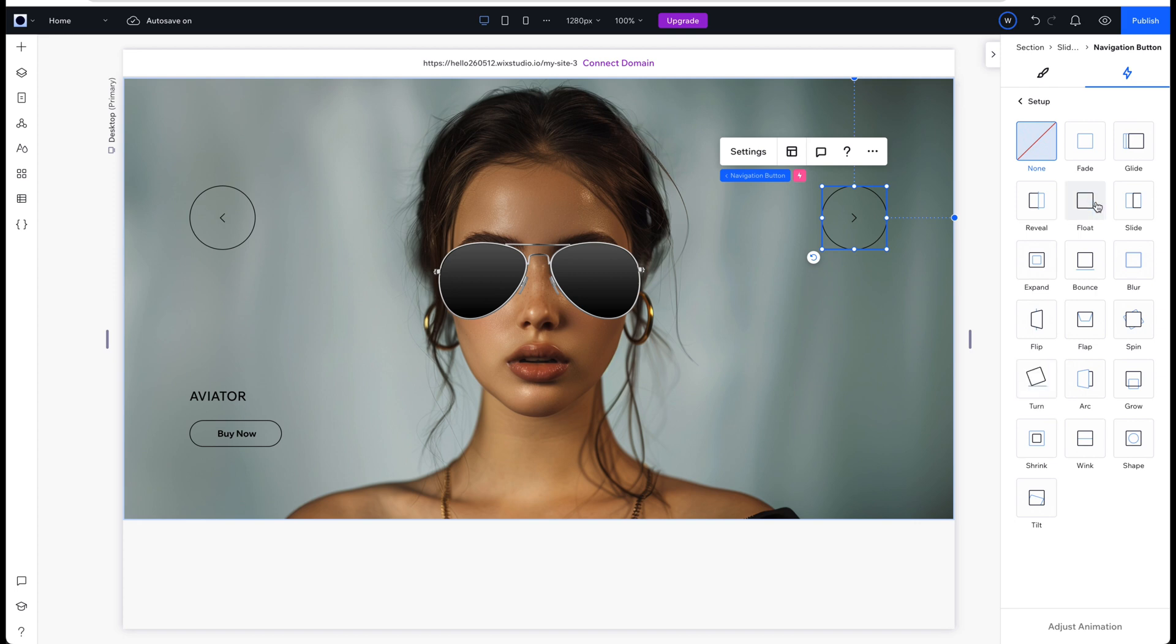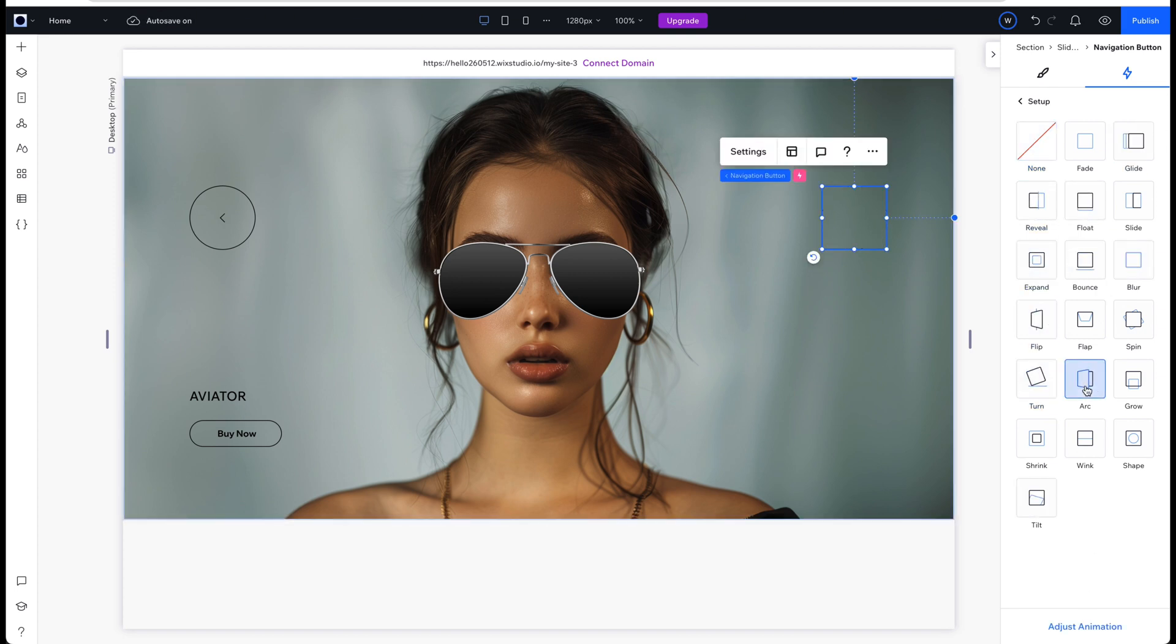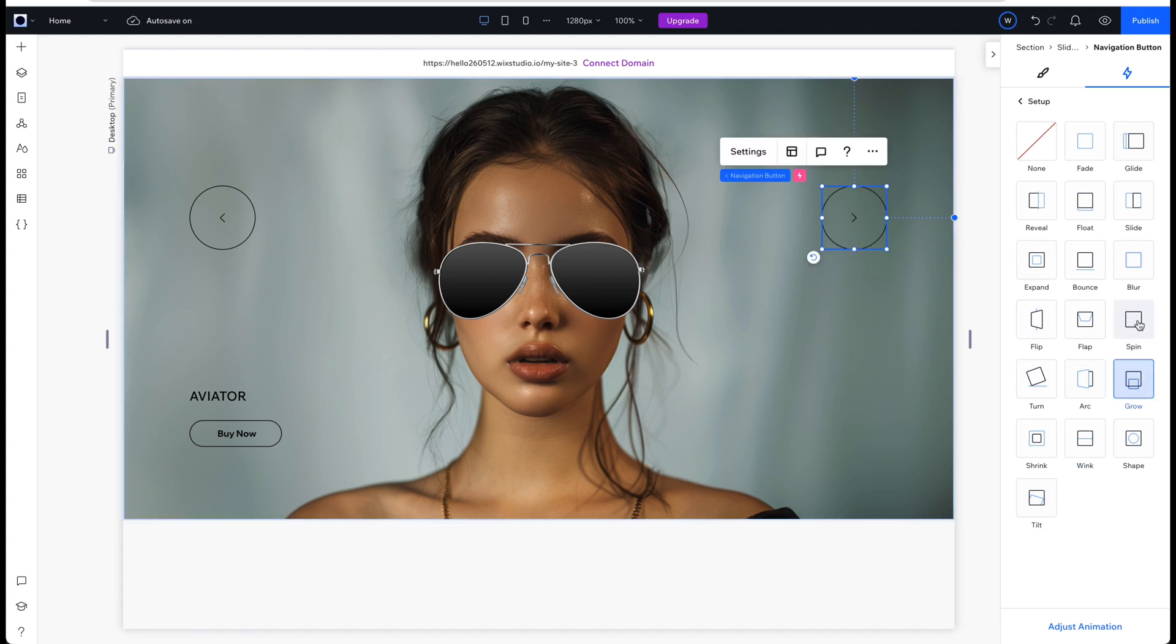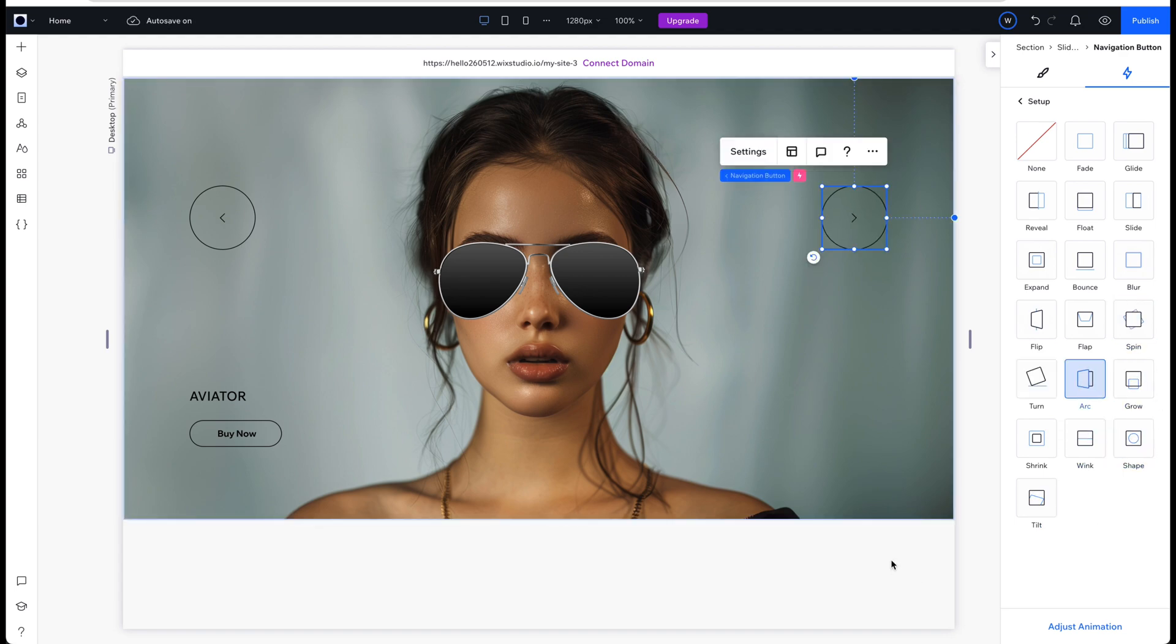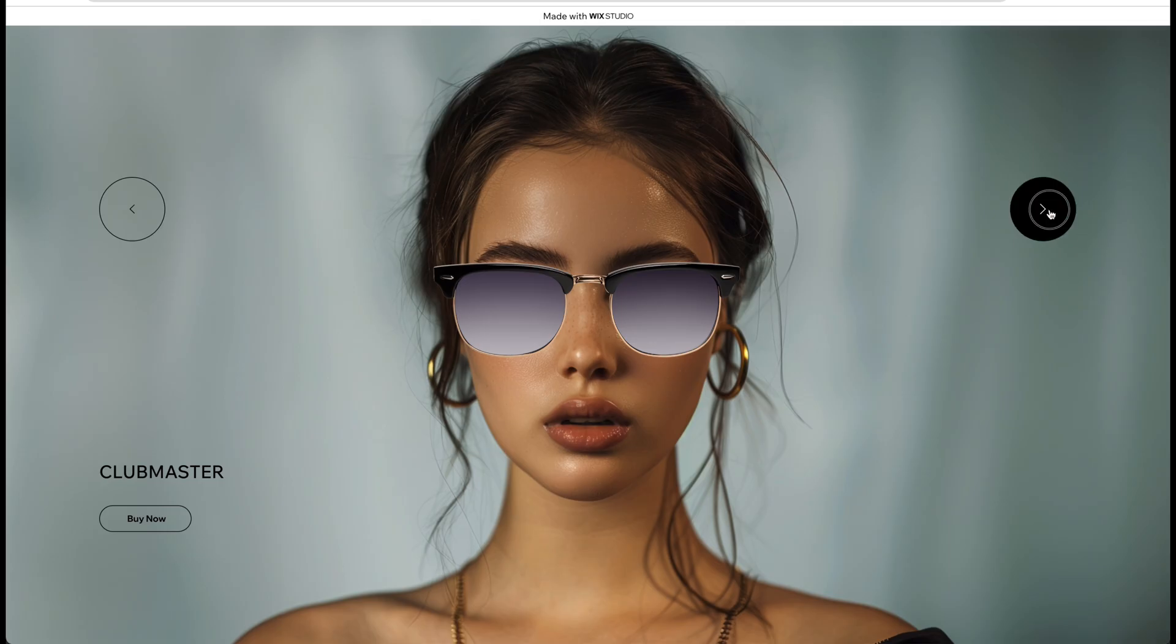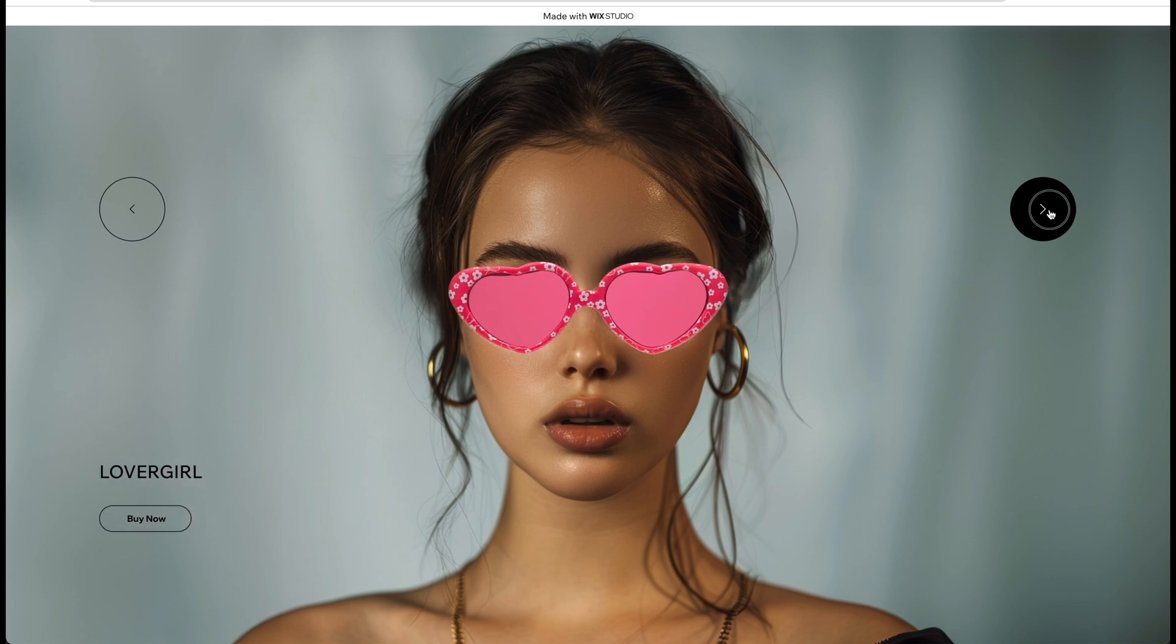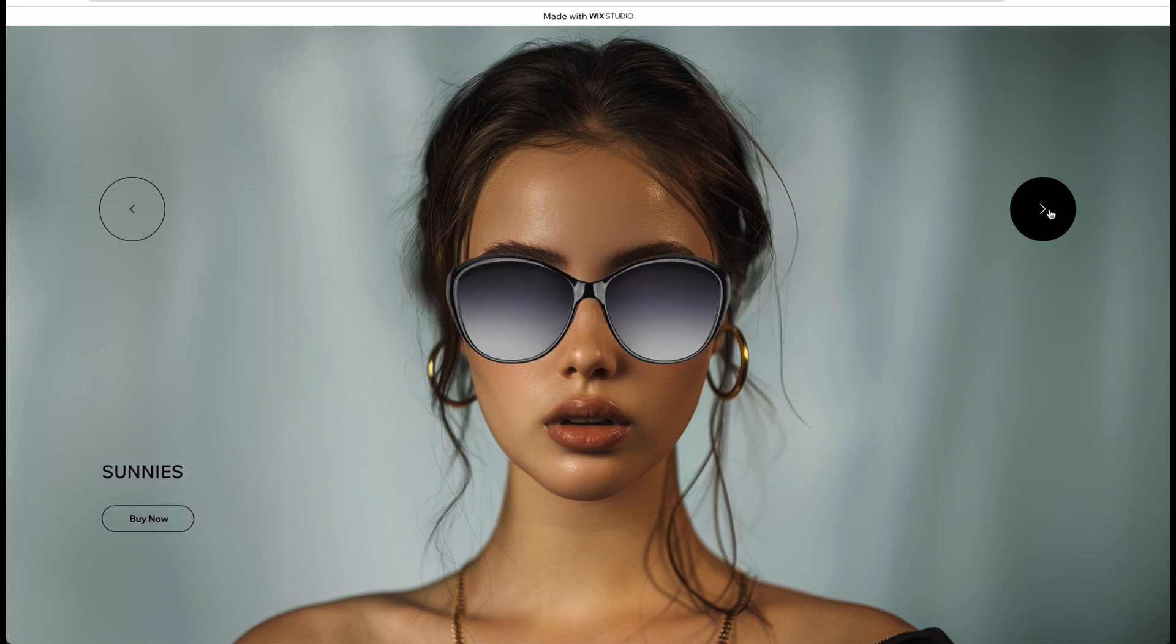I also tried out a few different animations on entrance but decided that was not really the way I wanted to go for this site. After some tweaks the design now looked like this on desktop which I'm very happy with.